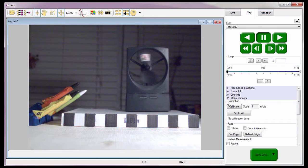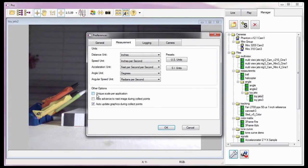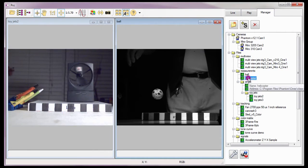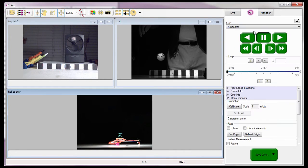If I want to apply the calibration scale to multiple CINE files, I'll need to enable the Unique Scale Per Application option in the Preferences Measurements tab. Let me show you how this works. First, I'm going to go back to that option, enable or check it, and click the OK button. Now I'm going to open a couple of previously recorded CINE files. Notice that all three files presently have a scale of one inch per pixel. I would only use this feature if all three CINEs had the same scale, but I need to demonstrate how it works.